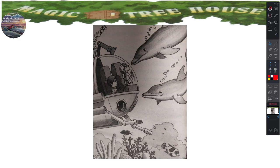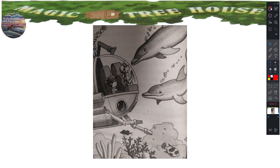The dolphins flipped their tails. They swam off into the light blue water. Wait, don't go, called Annie. Suki, but the dolphins were gone. It's time for us to go too, said Jack. He was afraid someone might be looking for the mini sub.